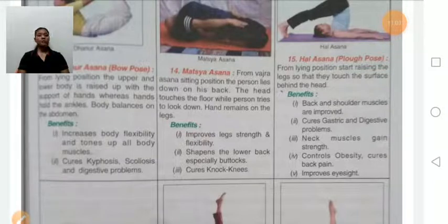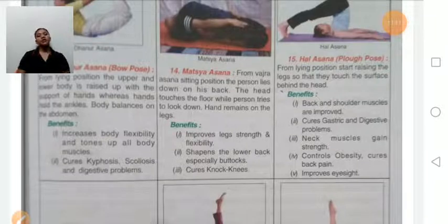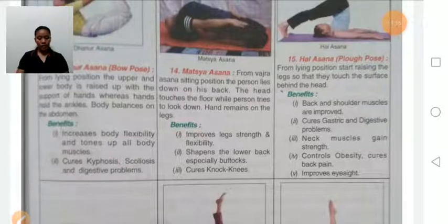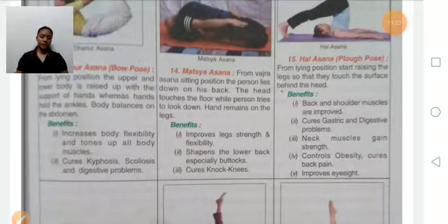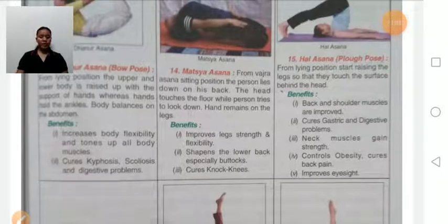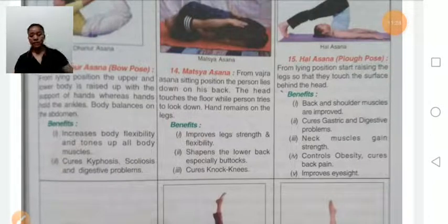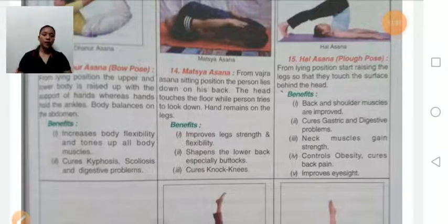Matsyasana: first, sit down in Vajrasana, then slowly go back and touch the head to the floor while looking downward — hands remain on the legs. Benefits: increases strength and flexibility of the legs, supports the lower back and buttocks, and cures knock knee. Persons suffering from back pain or knee problems should avoid this asana.